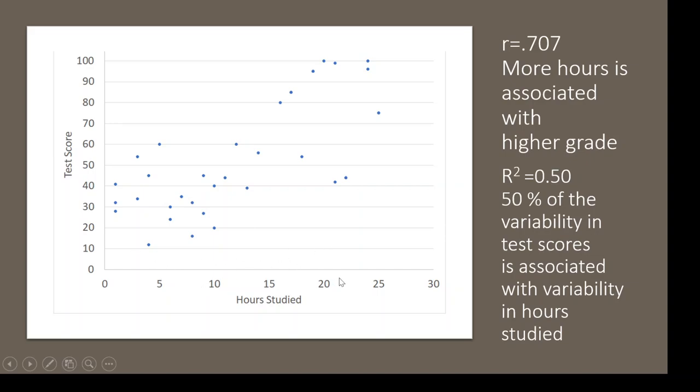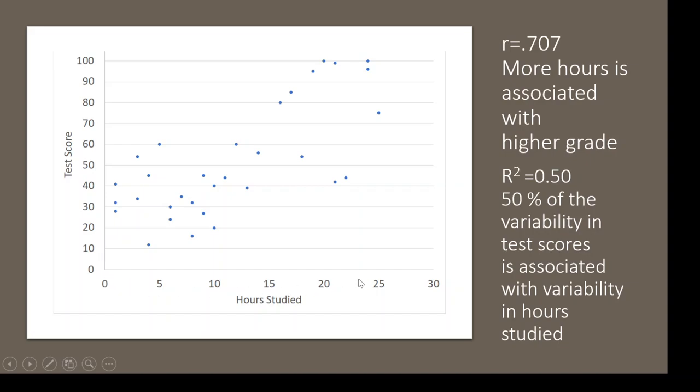What I want to point out is that this sentence pretty much stays the same except the variable names. Our Y variable or outcome variable always is listed first in the sentence followed by the X variable. So here it's 50% of the variability in test scores is associated with the variability in hours studied.